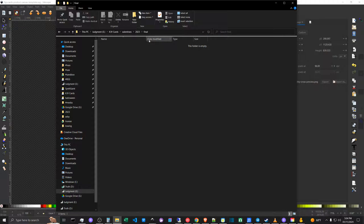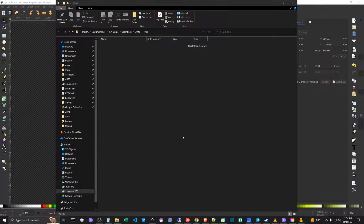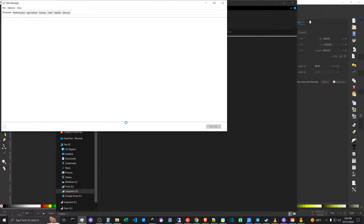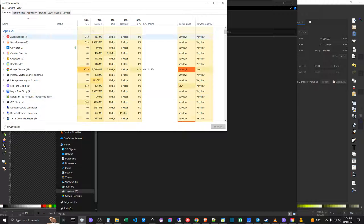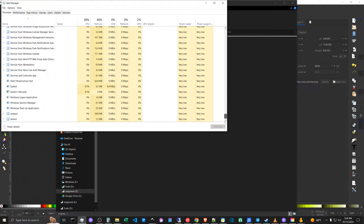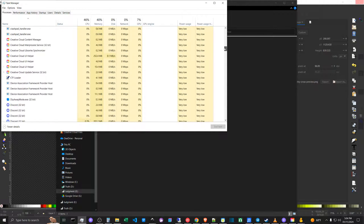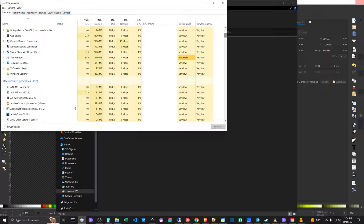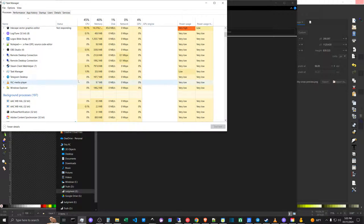Recently, I was moving about half a gig of images into a folder, and the file manager just was not responding — frozen. So I came up into my Task Manager, which we can get to by Control-Alt-Delete. I have it shortcutted here, and I found the process for Windows Explorer, which should be down here. It might be under File Explorer.